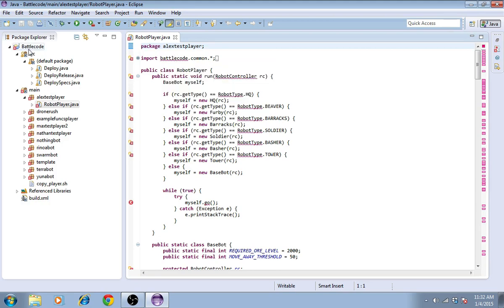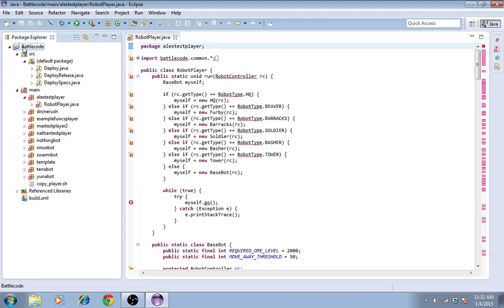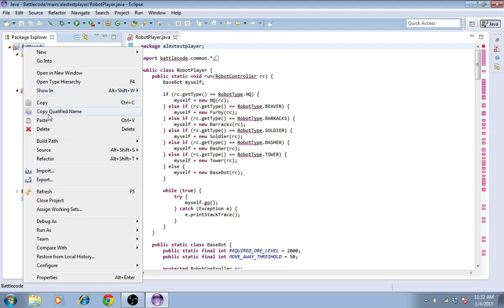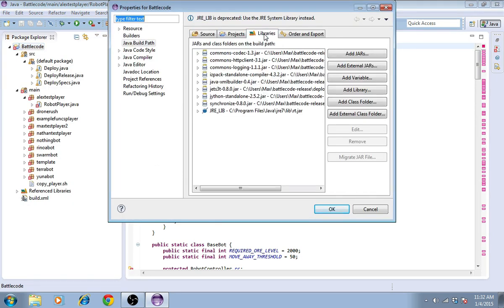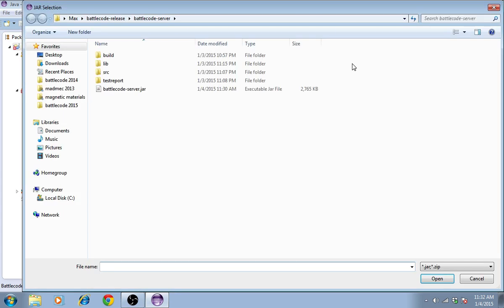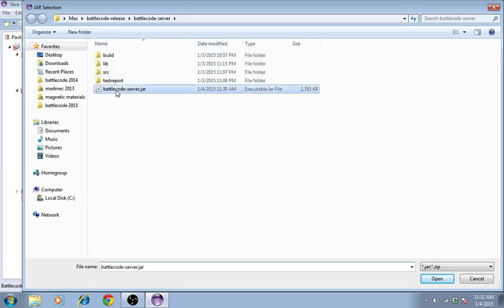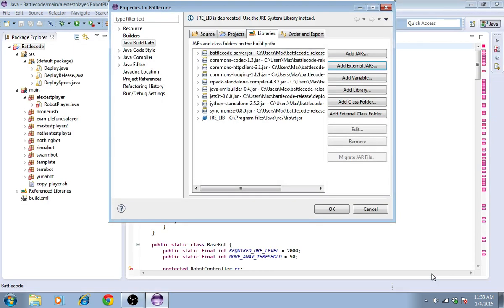What I need to do is link Battlecode-Server.jar to the project. So I right-click on the project again and go to Properties. Under Libraries, I can select Add External Jars. And then I'm looking for Battlecode-Server.jar. For me, that's located in the main directory, Battlecode-Server, Battlecode-Server.jar. I'll press Open and then OK.